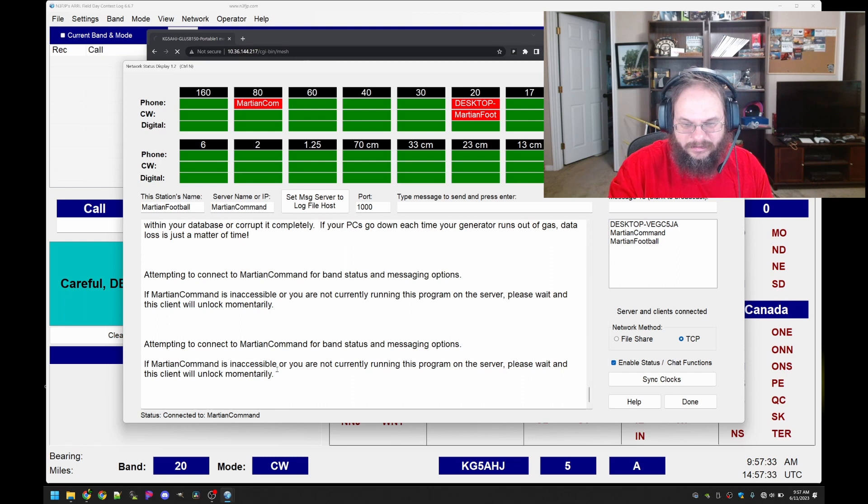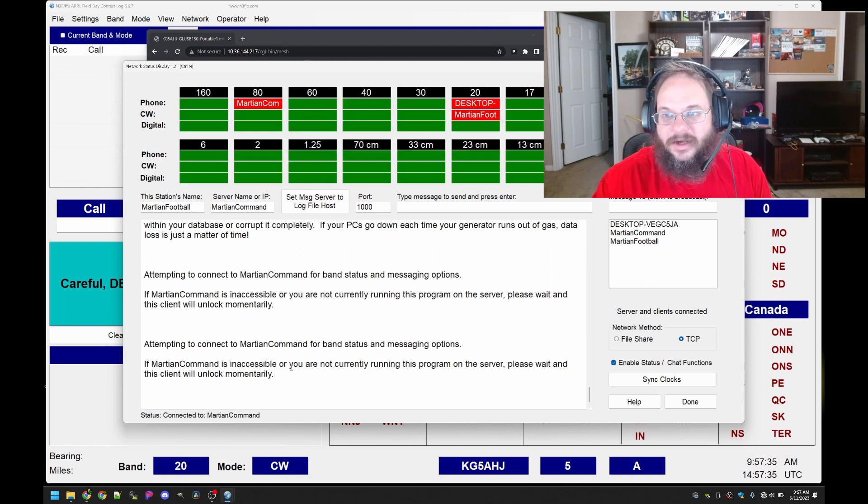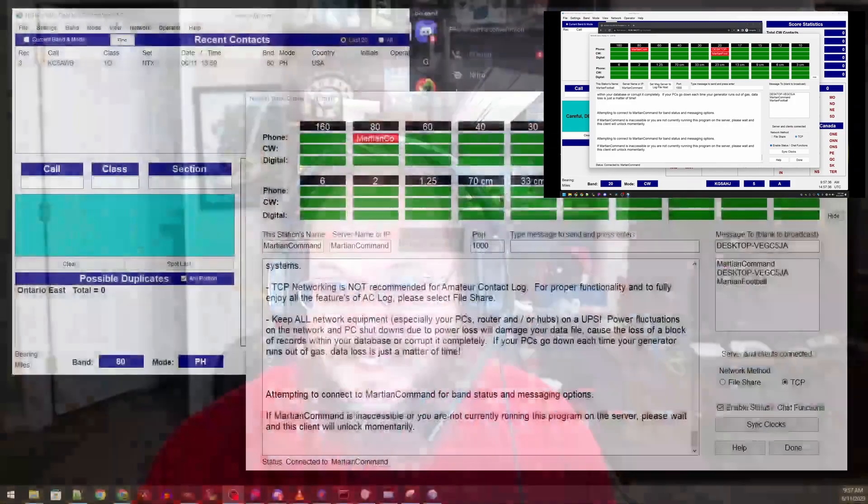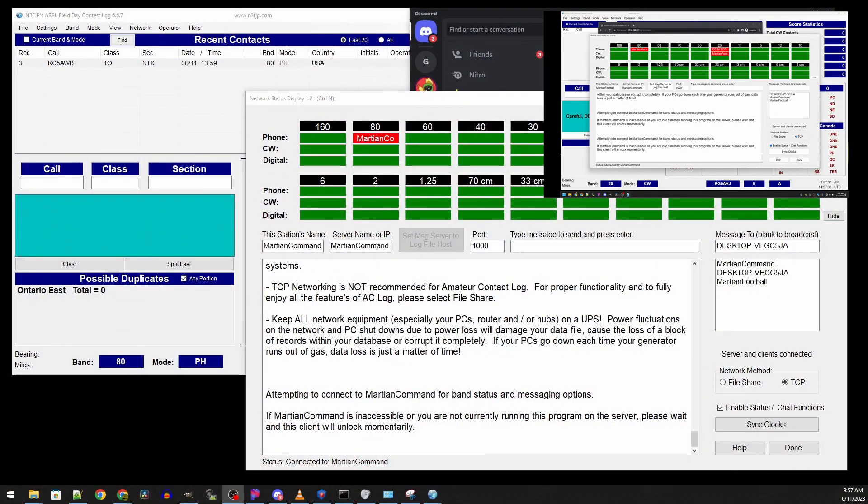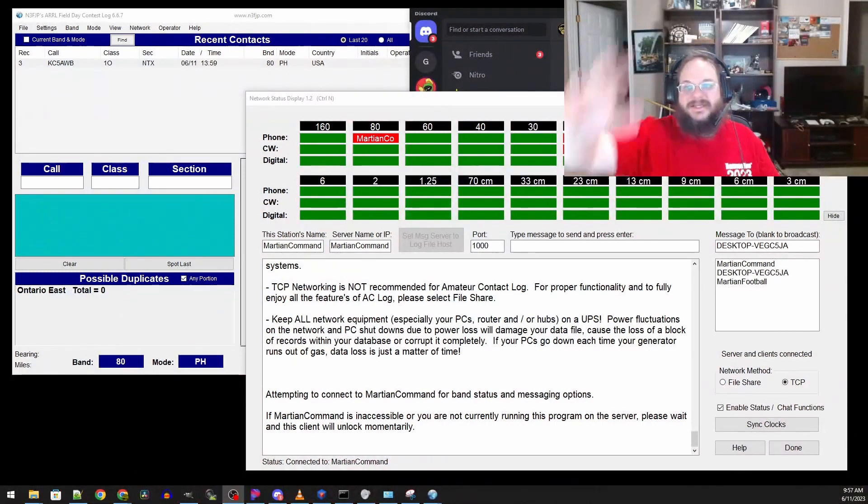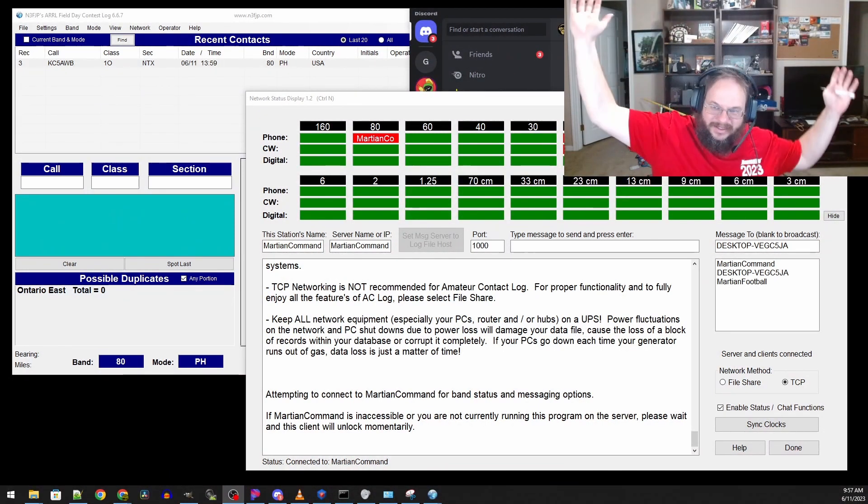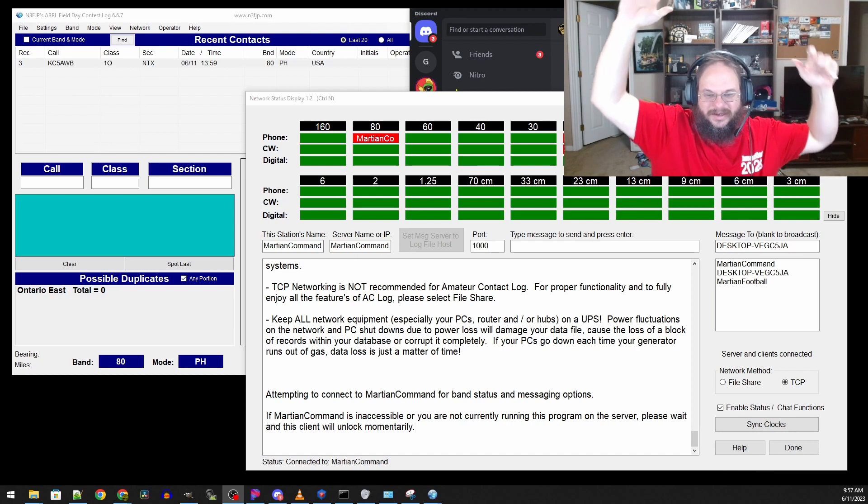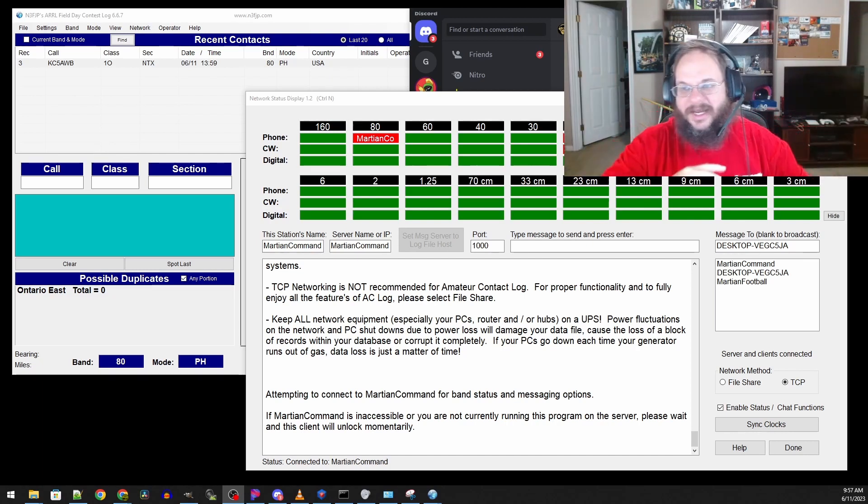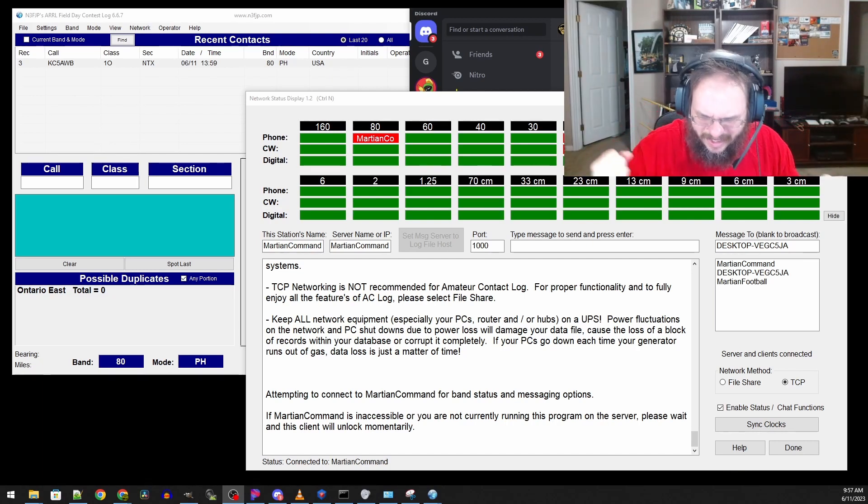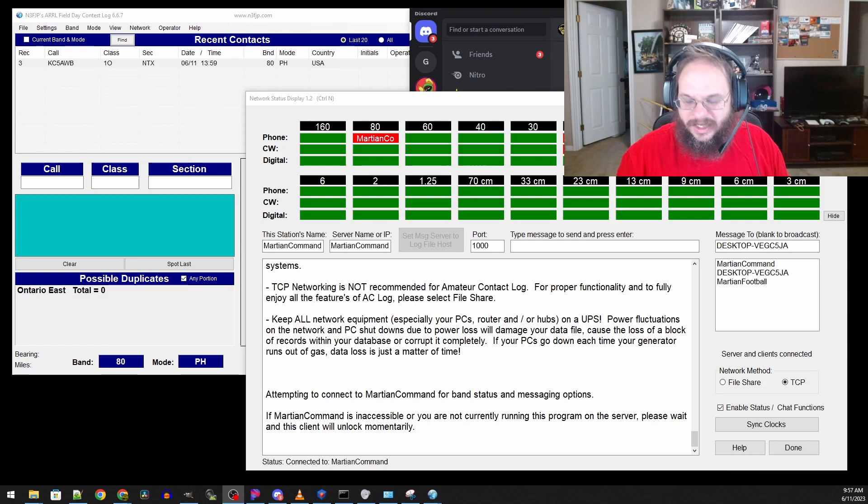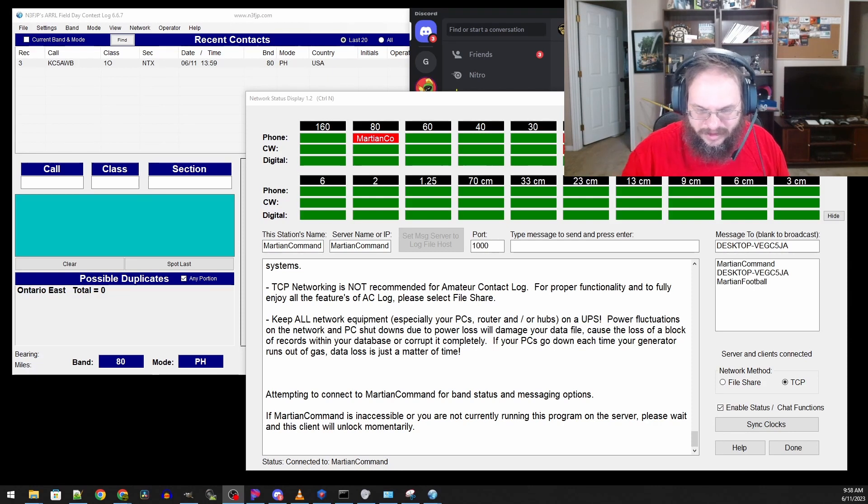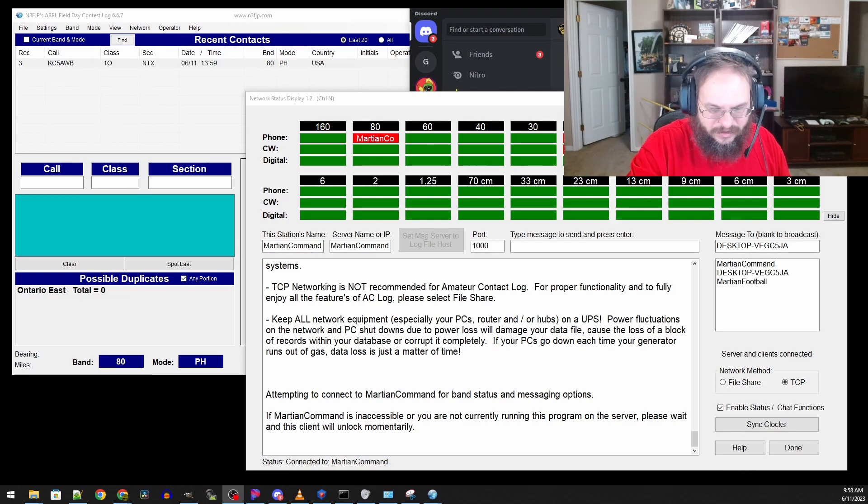I'm seeing information pop in and it says connected to Martian Command. There it is. Martian Football and over on my big desktop it's connected yes.